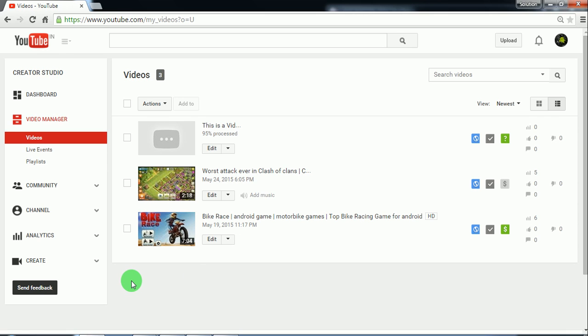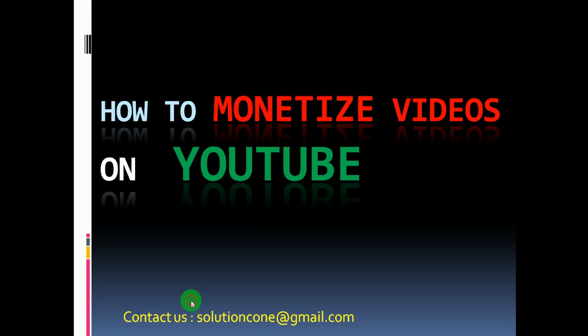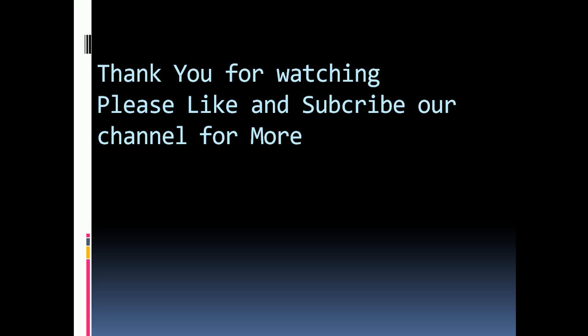So thank you for watching guys. Hope this video was helpful. Please like, subscribe, and comment below for more. Thank you.